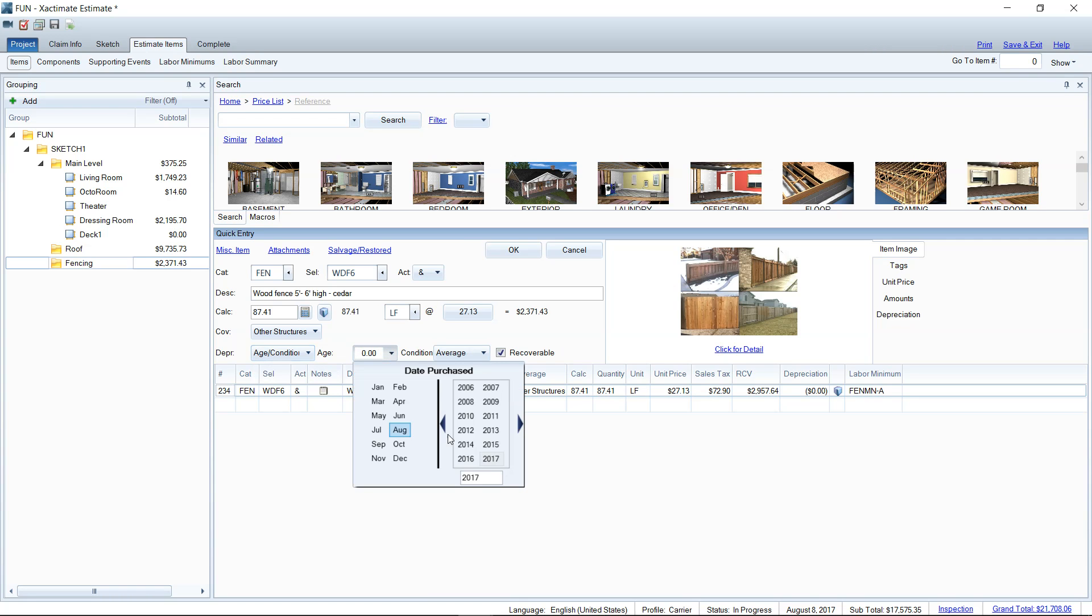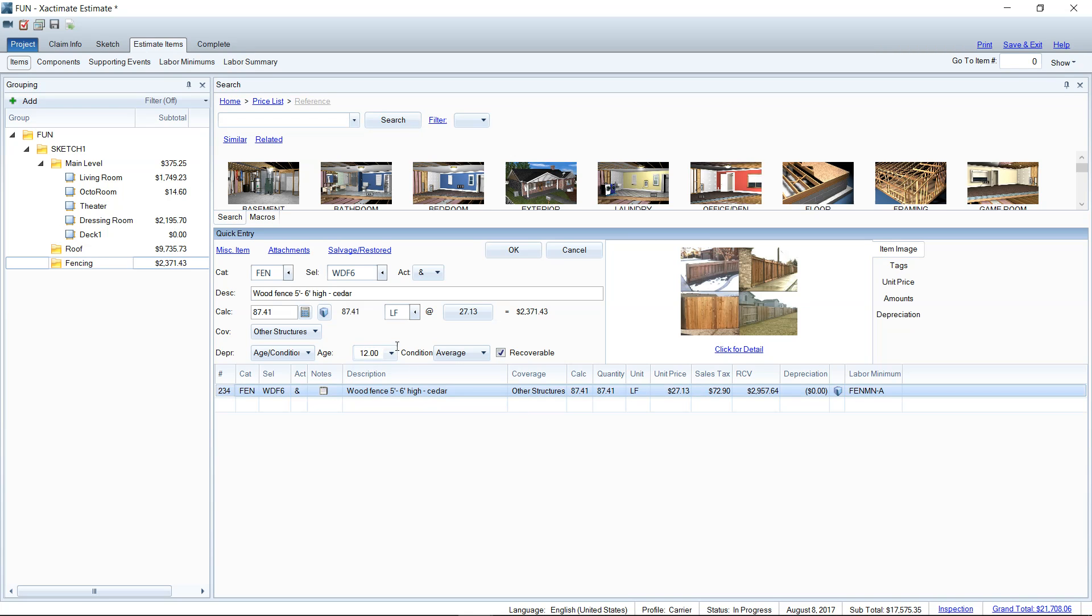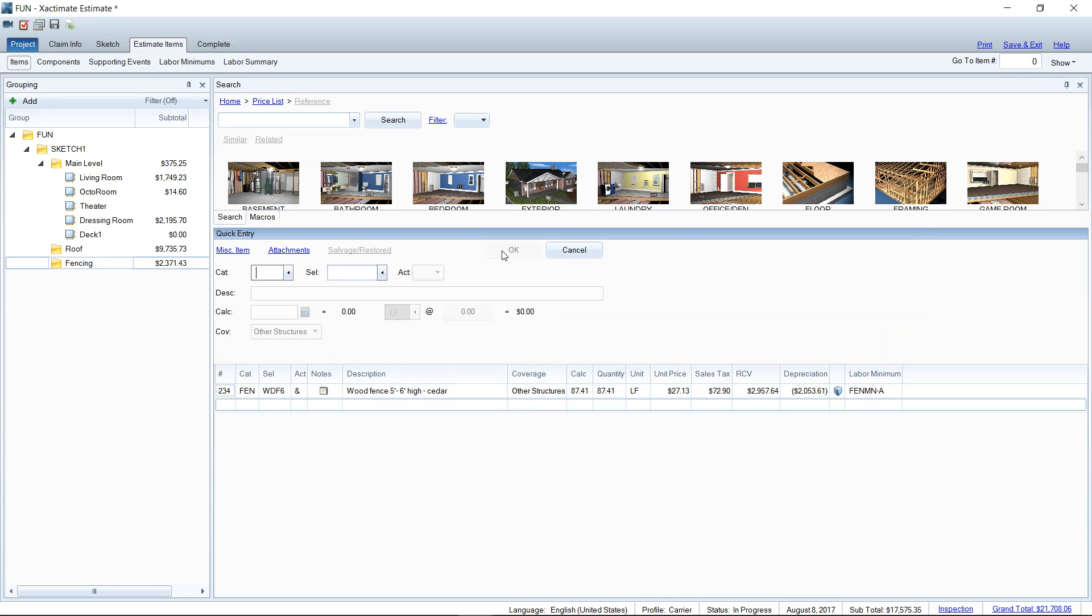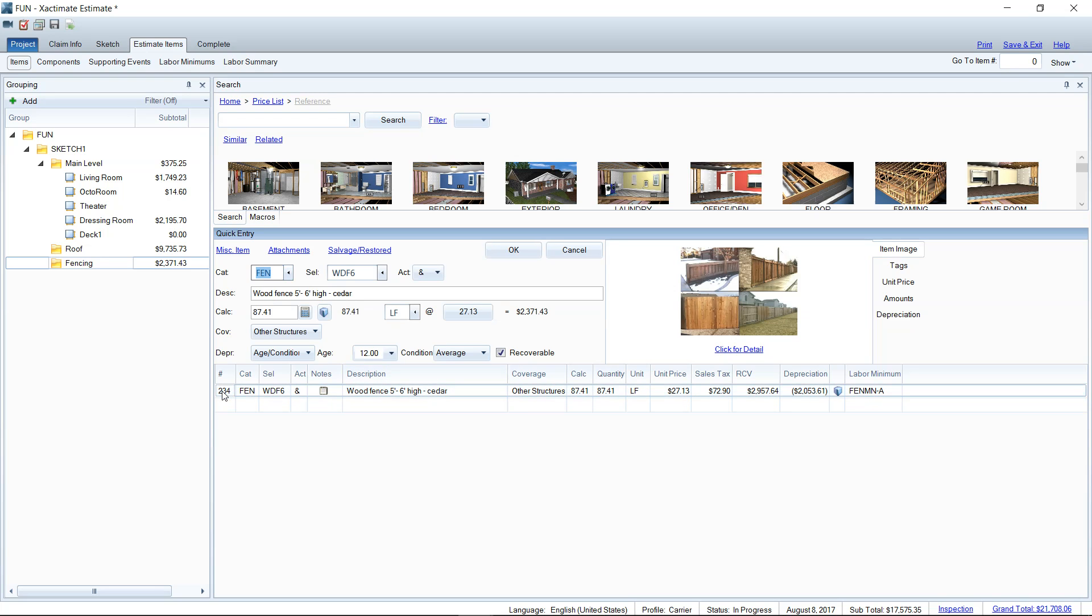So if you know it's a 12 year old fence, we could put this in at 2005 here and maybe choose the date that the home was built and the fence was put up as well. We could get that specific. So we're going to say it's 12 years old and then it's going to depreciate it $2,000. Actually, that fence is almost toast.